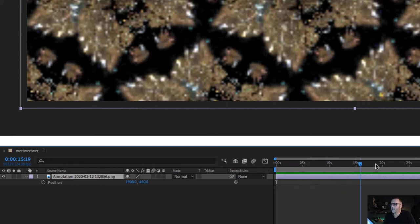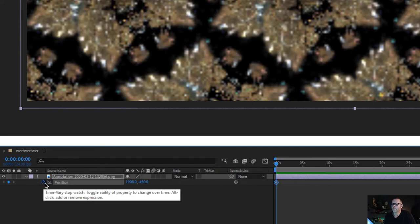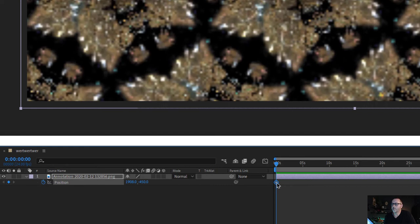Now I'm going to type the letter P and it's going to bring open the position. In my timeline, the playhead here shows this is 30 seconds. So let's bring it to the beginning. I'm going to click the stopwatch on position and it will make a keyframe.